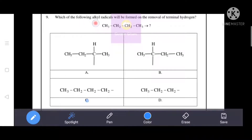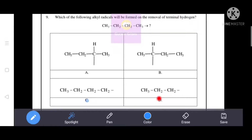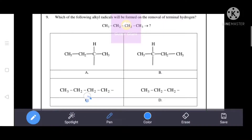Which of the following alkyl radicals will be formed on the removal of terminal hydrogen? Butane is given, which has 4 carbons. Option D has only 3 carbons, so it is incorrect. Options A and B show removal of central hydrogen. Since we need terminal hydrogen removal, option C is the correct answer — it shows terminal hydrogen being removed from butane.